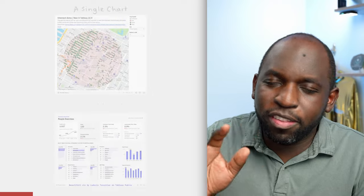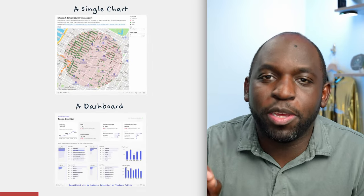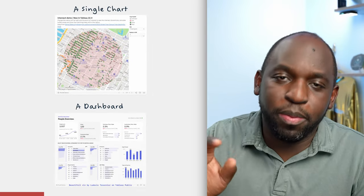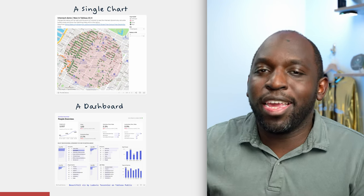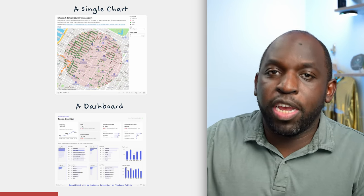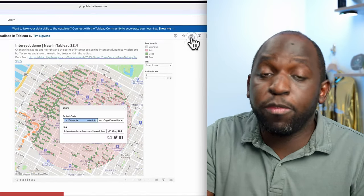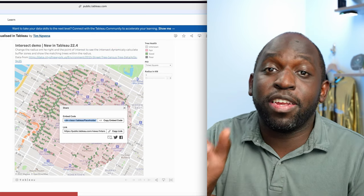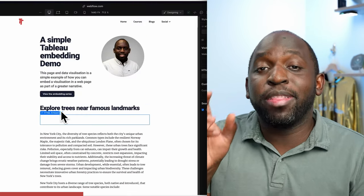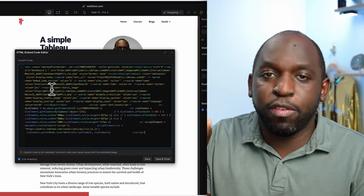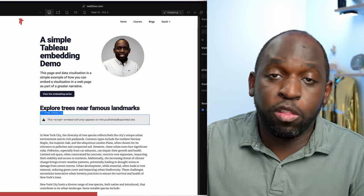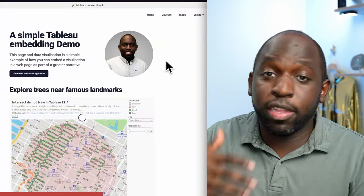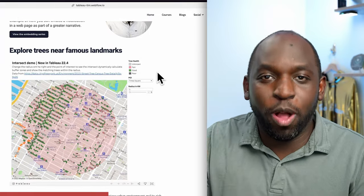Let's start with the first one, which you've probably come across before: a view. In the Tableau sphere, I'll keep it simple and call it either a dashboard or a single chart that you want to share with people. Maybe you've gone to Tableau Public, clicked that share button, and grabbed the embed code. That is essentially what you're doing — grabbing the code that allows you to embed that visualization inside of a blog or another webpage.